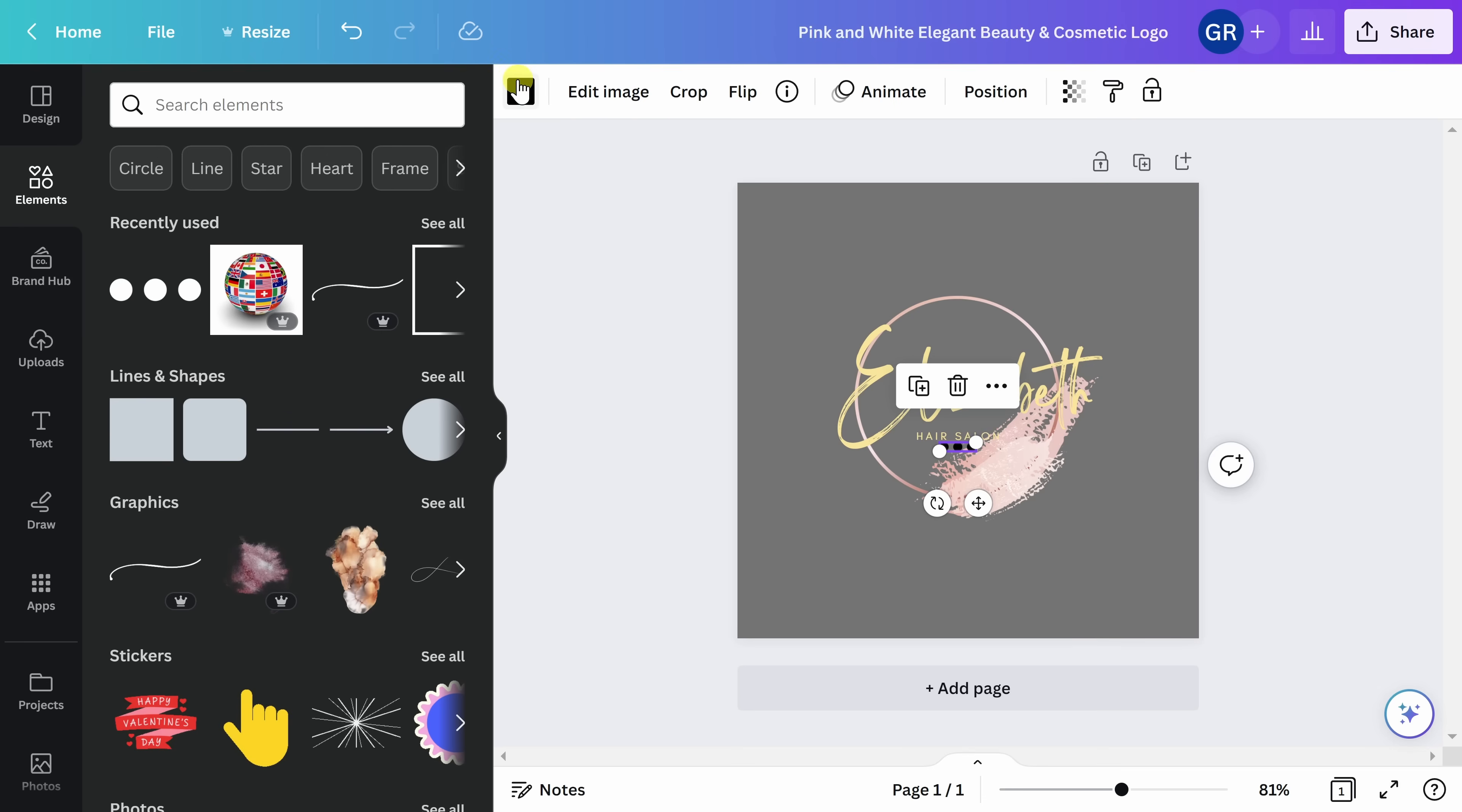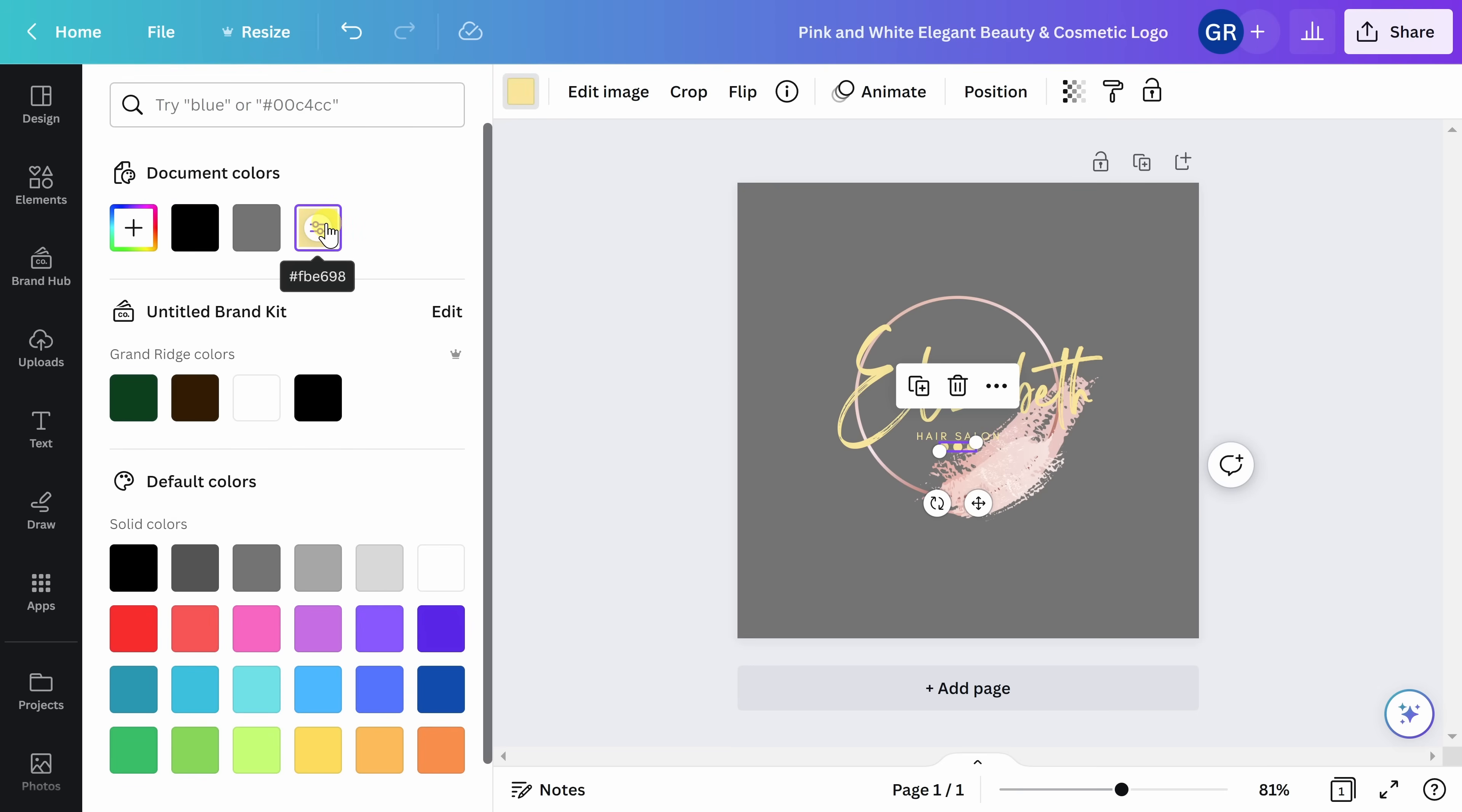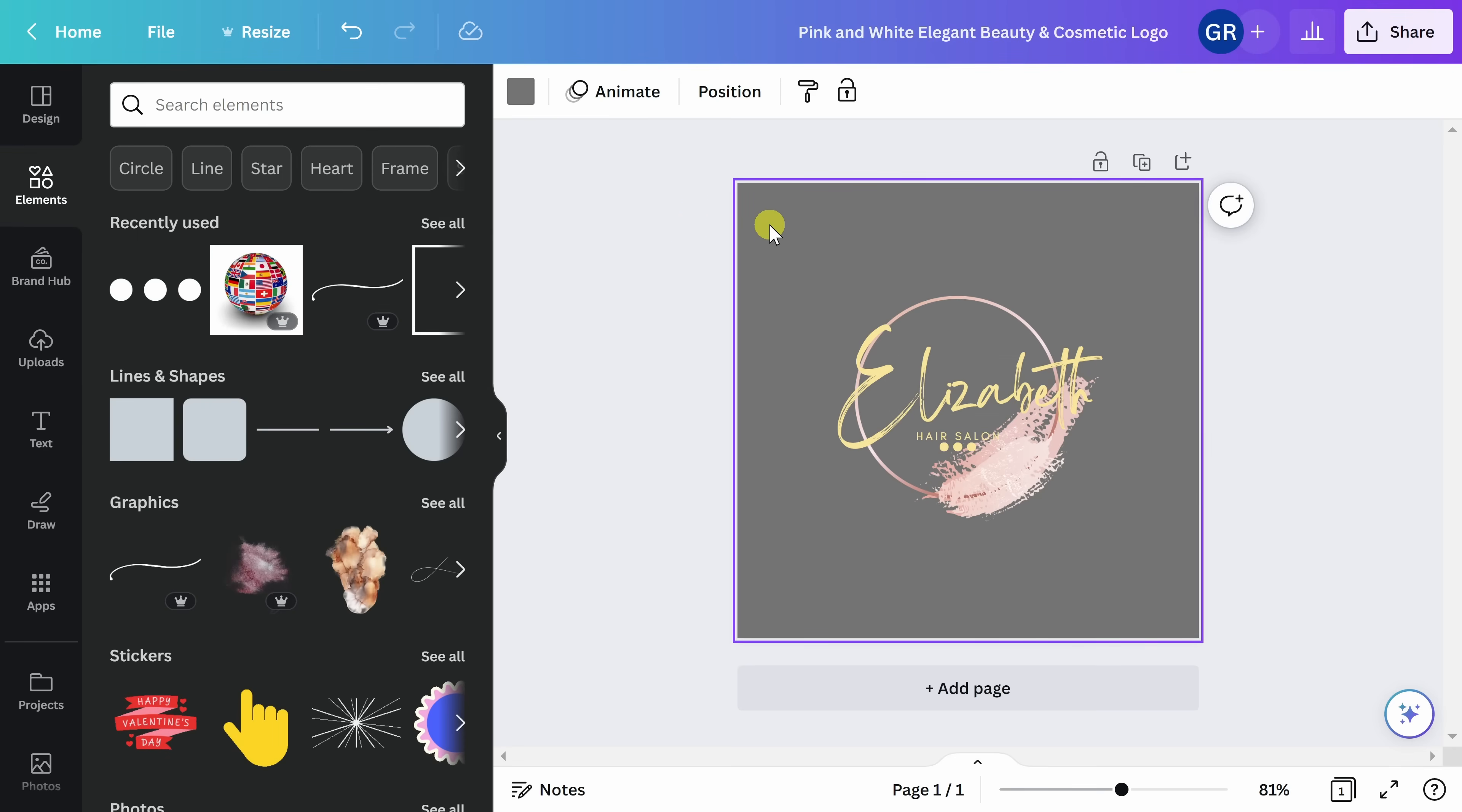If you want to edit the colors, come up here to the top of your screen. Canva saves colors that you have previously used in your design to make it quick and easy to get your logo to match. Once you're happy with the way the element looks, you can go ahead and move on to the next.